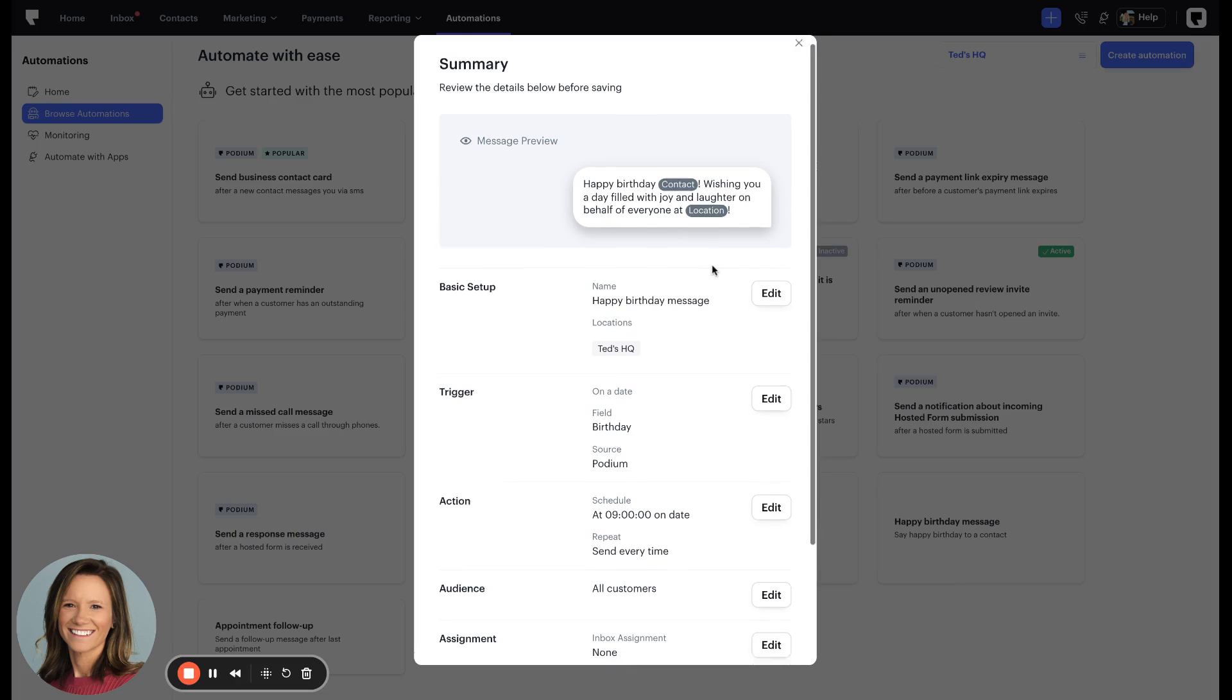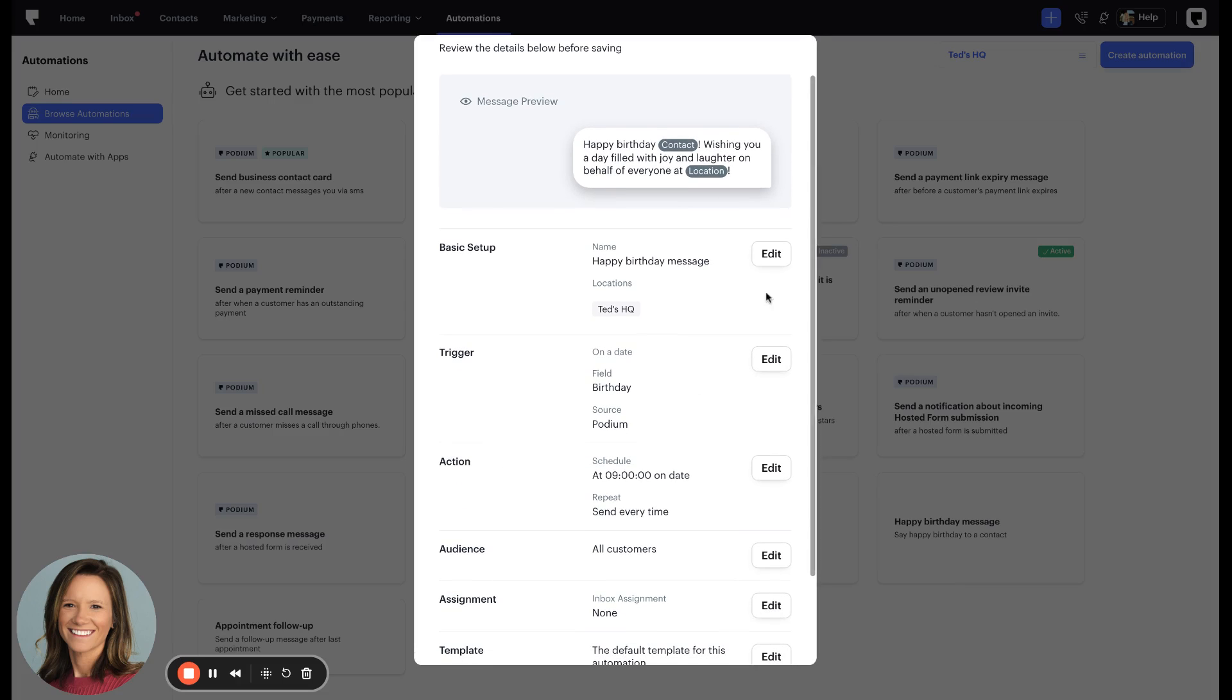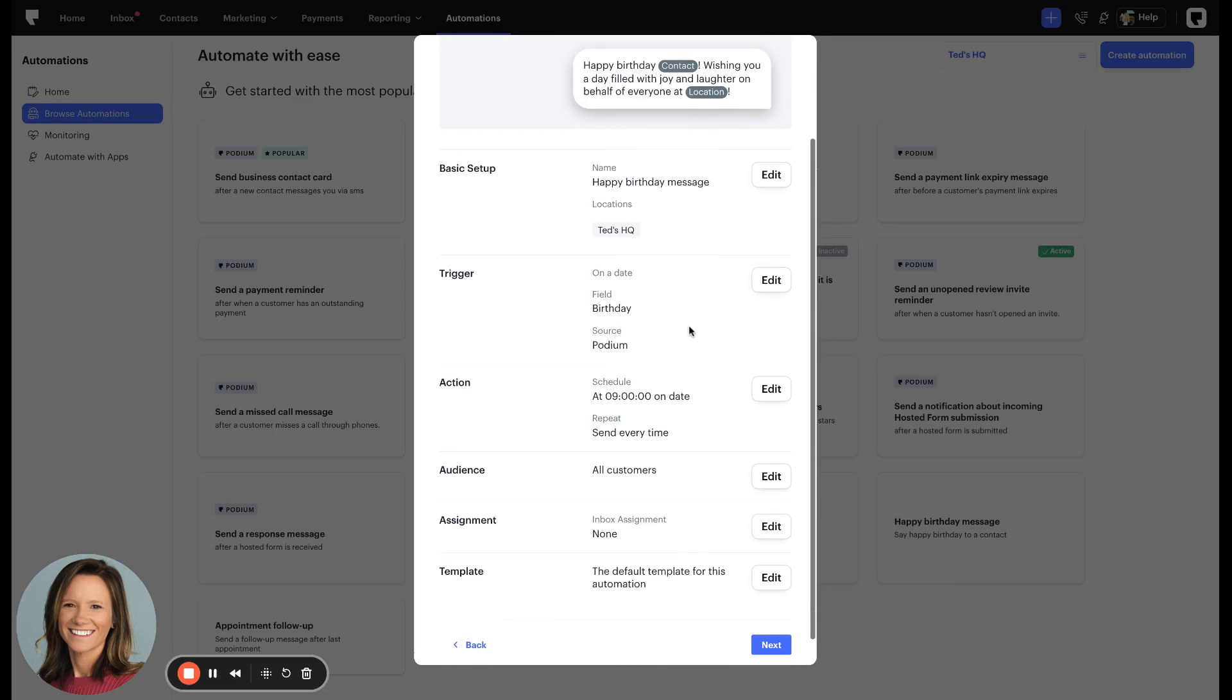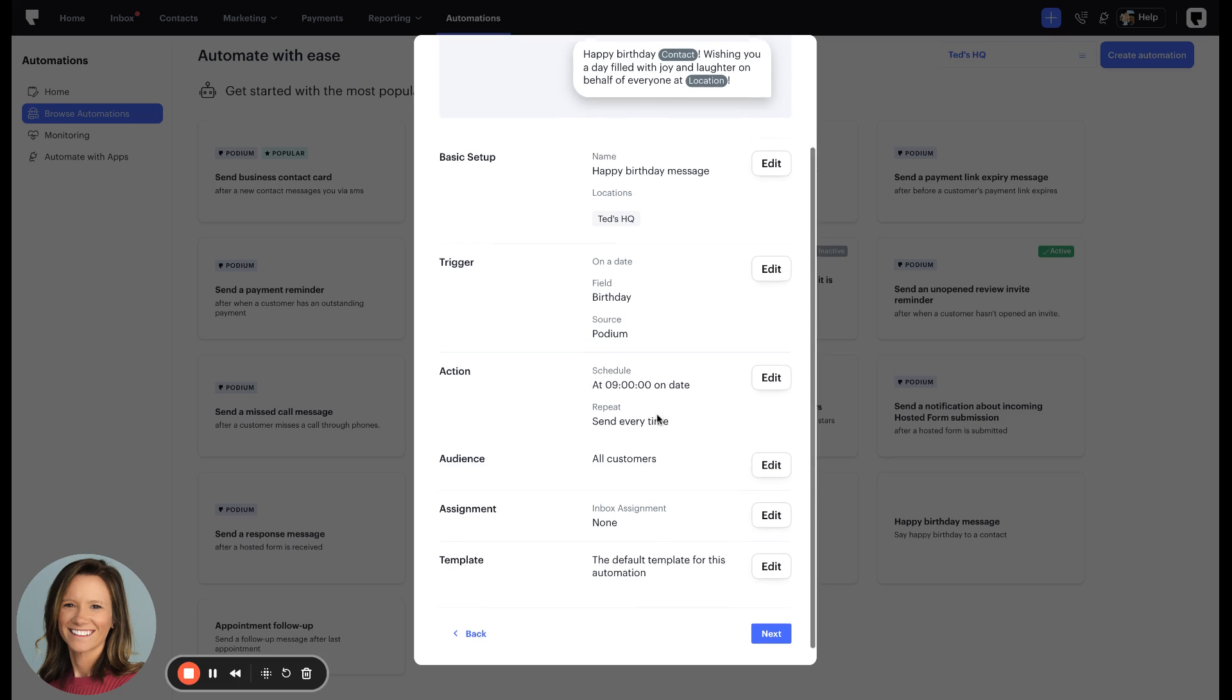If you click on the automation, it's going to give you a breakdown of the contact field being used. You can schedule a time when you want that sent out.